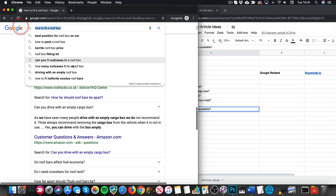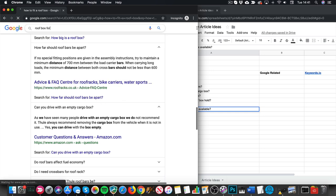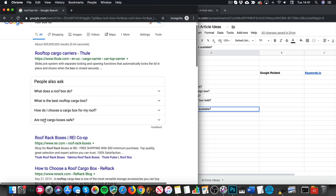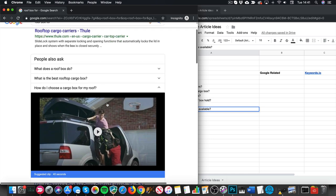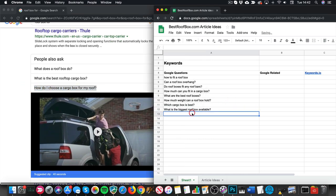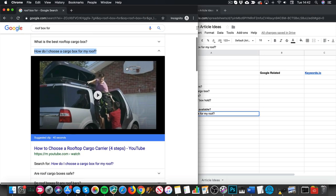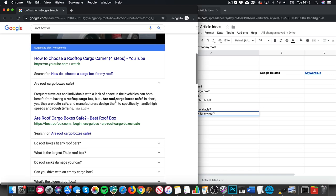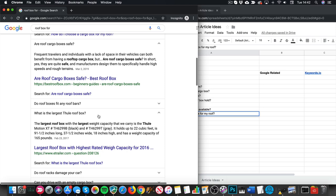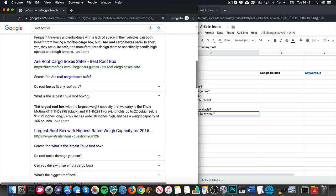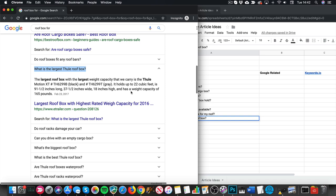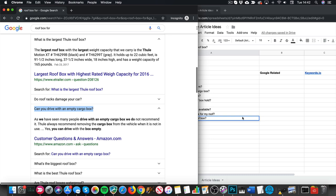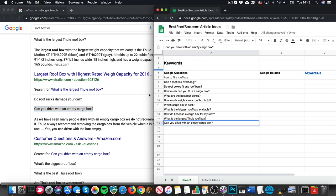Keep doing that — type other things in. 'How do I choose a cargo roof box for my roof?' See, that's a video result so it might be tricky to rank with an article, but you never know. 'Can you drive with an empty cargo box?' That kind of question would probably fit well into a storage article about how to store your roof box.